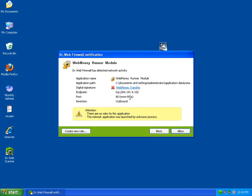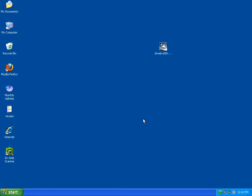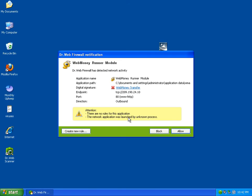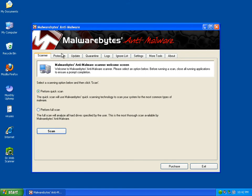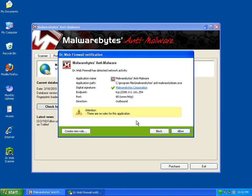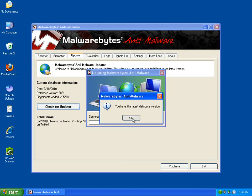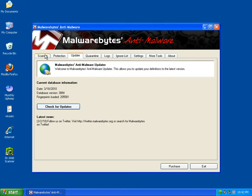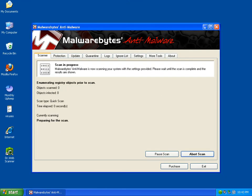I'll make sure Malwarebytes actually does update and run a full system scan. Allow. Do an update, check for updates. Latest update. So I'm going to do a quick scan and I'll be right back.